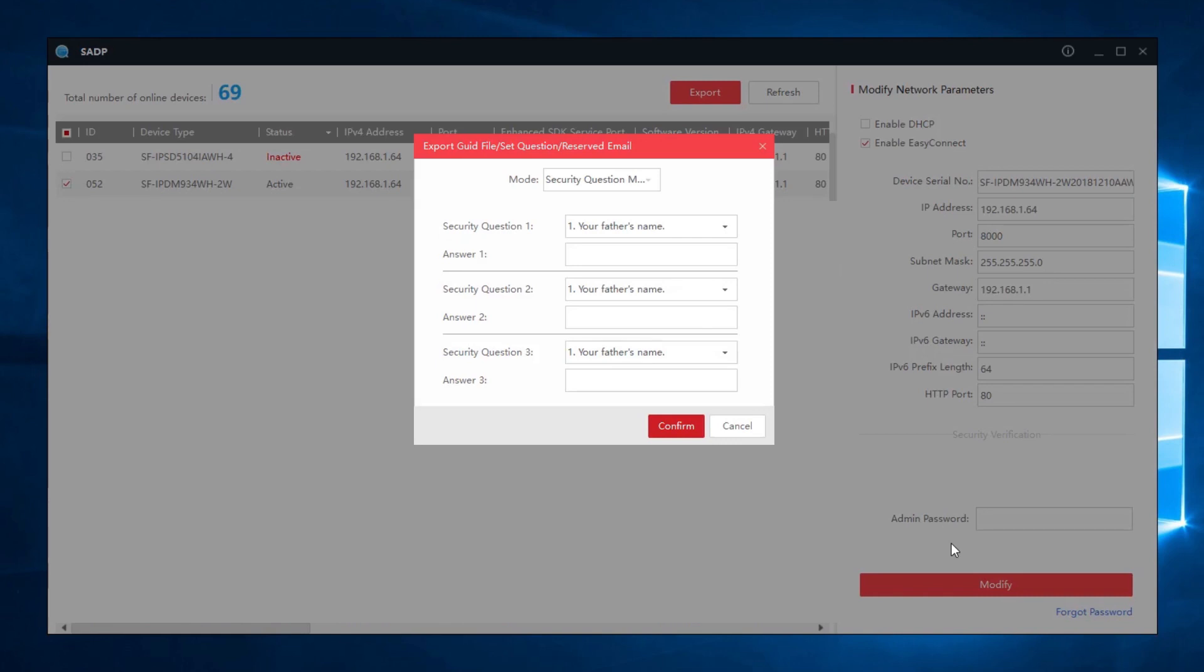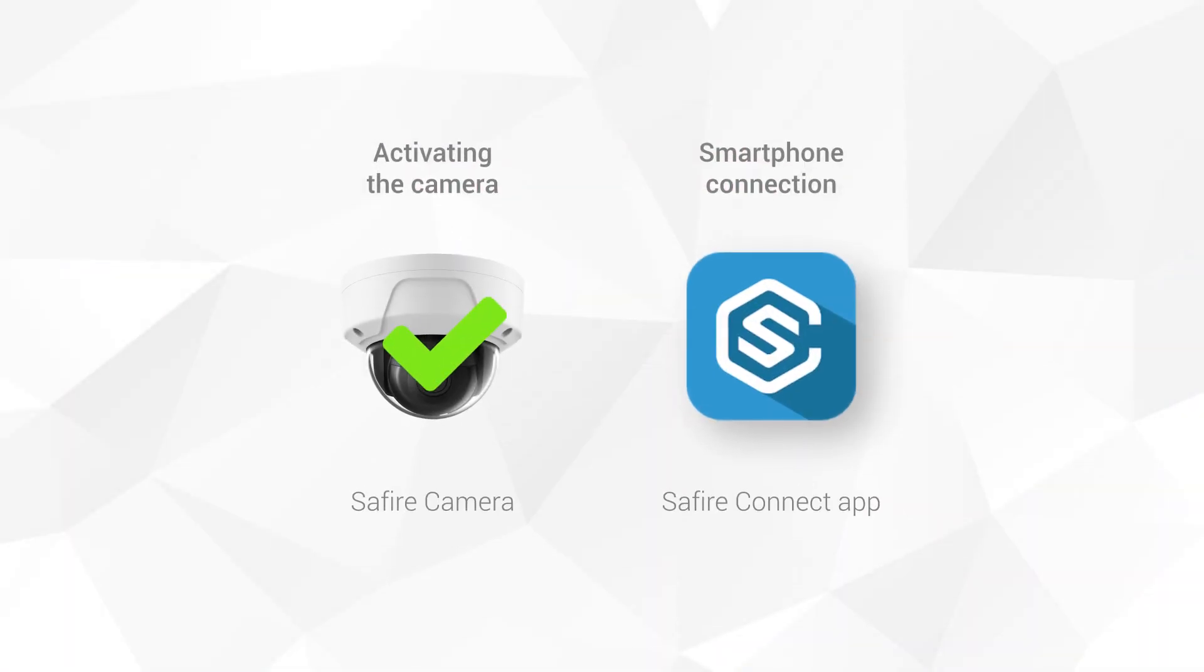If you want, you can enable a password recovery method by answering three questions. We've now activated the camera.